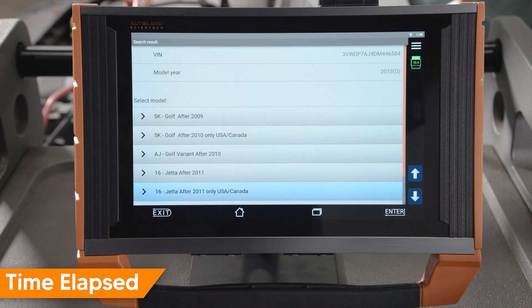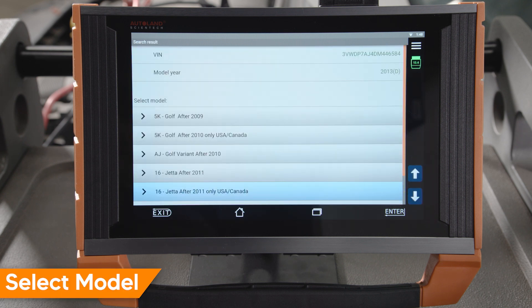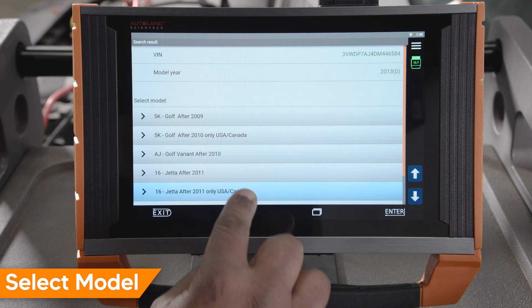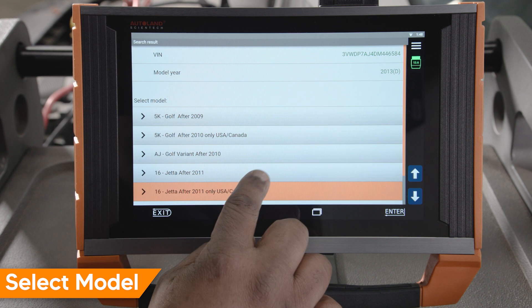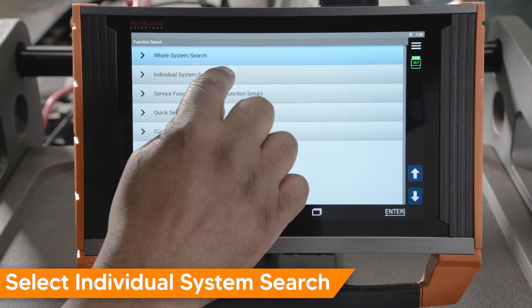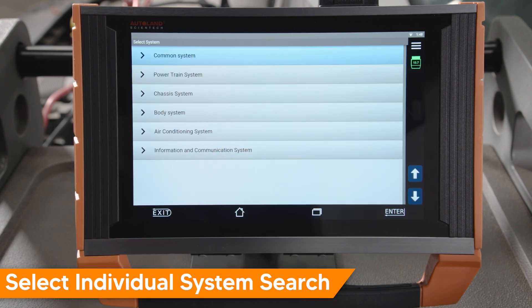Once the VIN and model year are auto detected, select the model. In this example, we select Jetta, after 2011, USA, Canada. Tap individual system search.